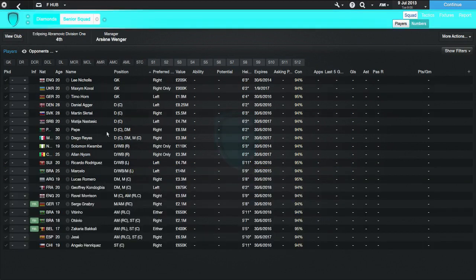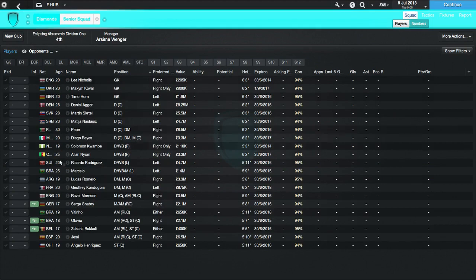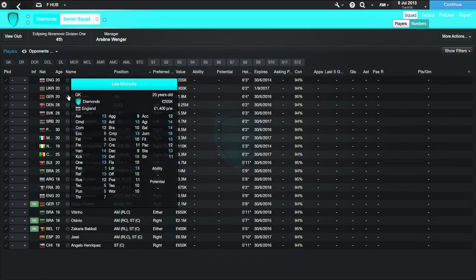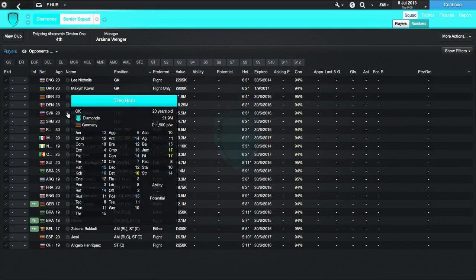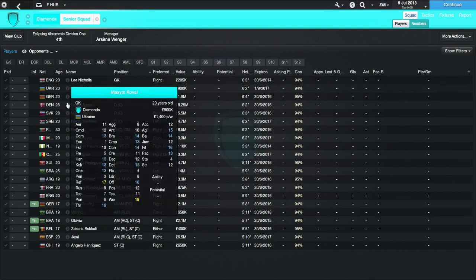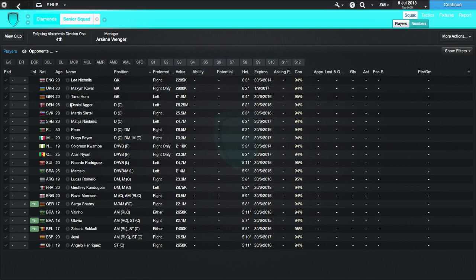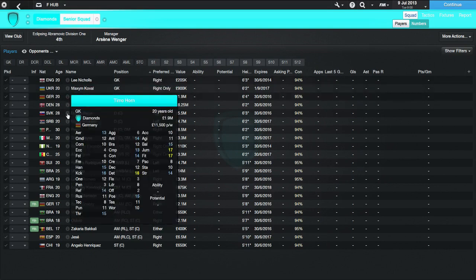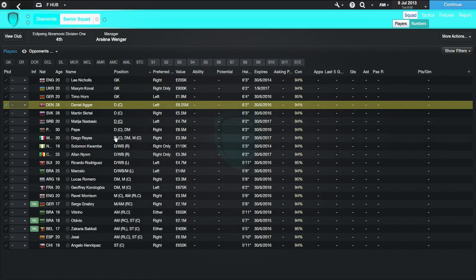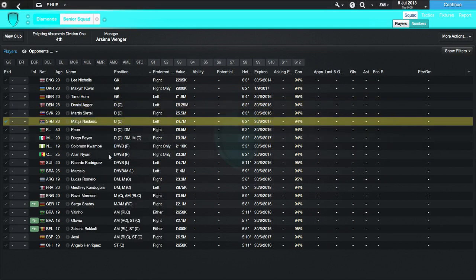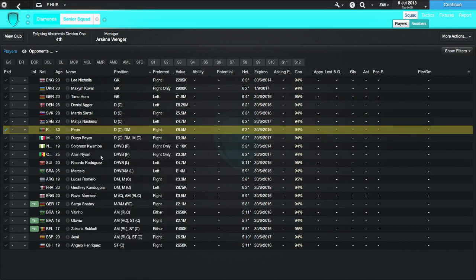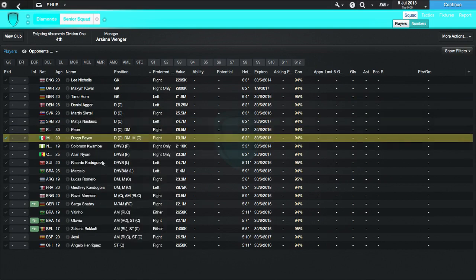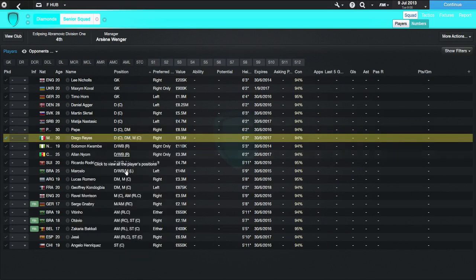Then we've got Diamonds. This team looks a little bit more like it. Incredibly young team. Look at this. He's got a few older players put into the mix here. But such a young team. In goal, he's got Lee Nicholls, Koval and Timo Horn. Timo Horn, very good goalkeeper. We all know this. They're all 20 years of age. They're going to be vying for a place each of them. I imagine Koval and Timo Horn will be the main men in goal, though. In defence, he's got Daniel Agger and Martin Skrtel. Gone with a Liverpool back line here by the looks of things.